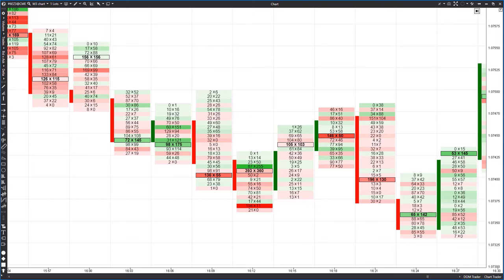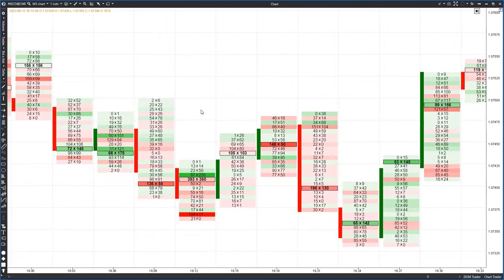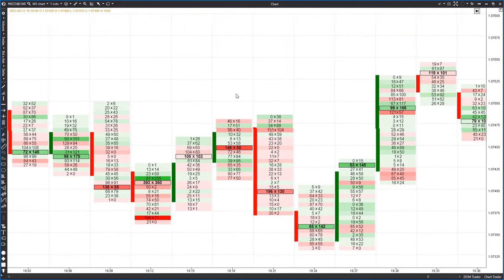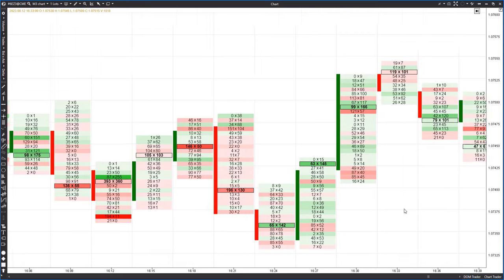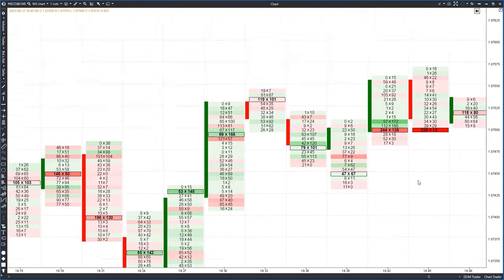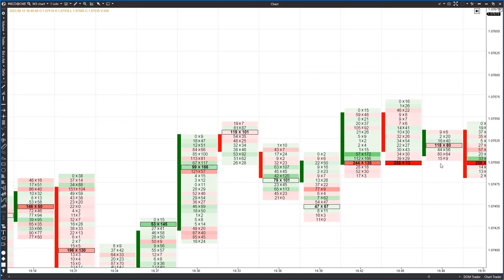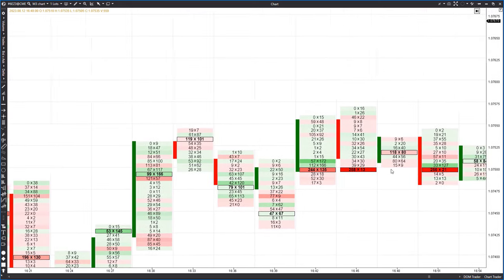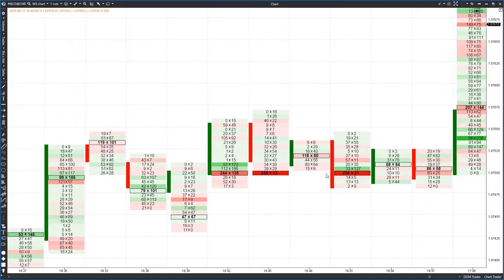Hello everyone, you are watching the ATAS platform channel. In this video we'll conduct a cluster analysis on the euro futures traded on the Chicago Mercantile Exchange. By the end of this video you'll learn several behavior patterns of the price when it interacts with buyers and sellers, and you'll also add some effective cluster analysis patterns to your trading arsenal.